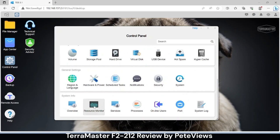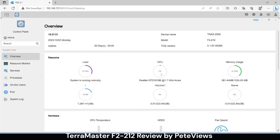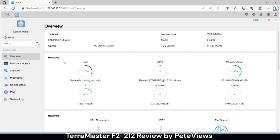We head over to the overview and we see the F2-212 has a newer generation Realtek RTD1619B quad-core ARM processor and it still has 1 GB of non-expandable system memory. What makes this unit interesting upon the competition in this price point is the support for Docker.